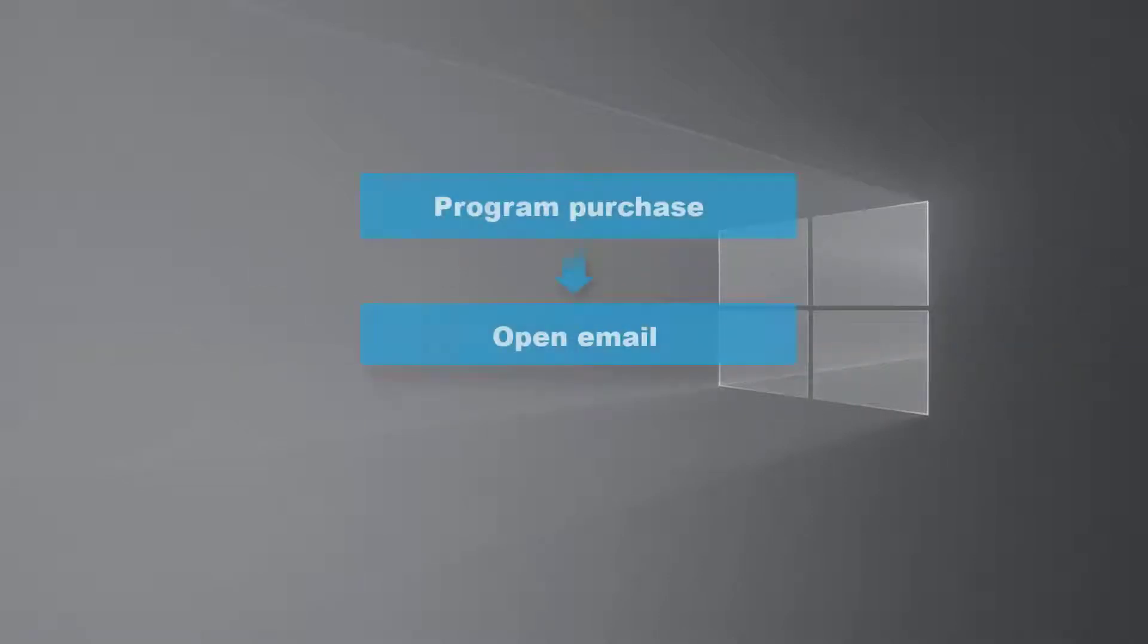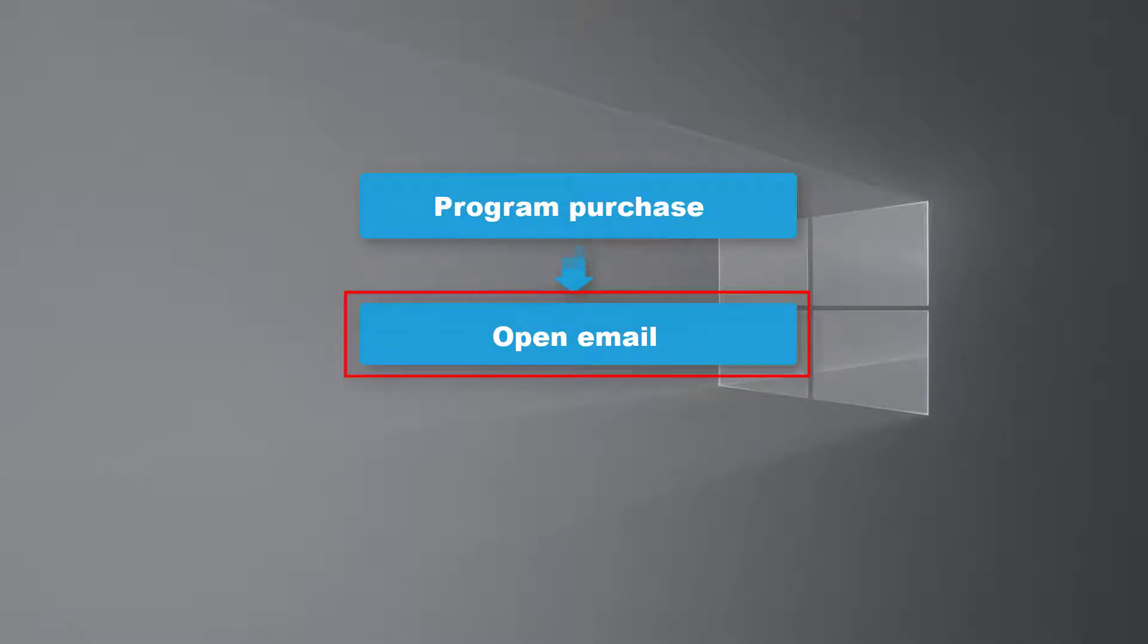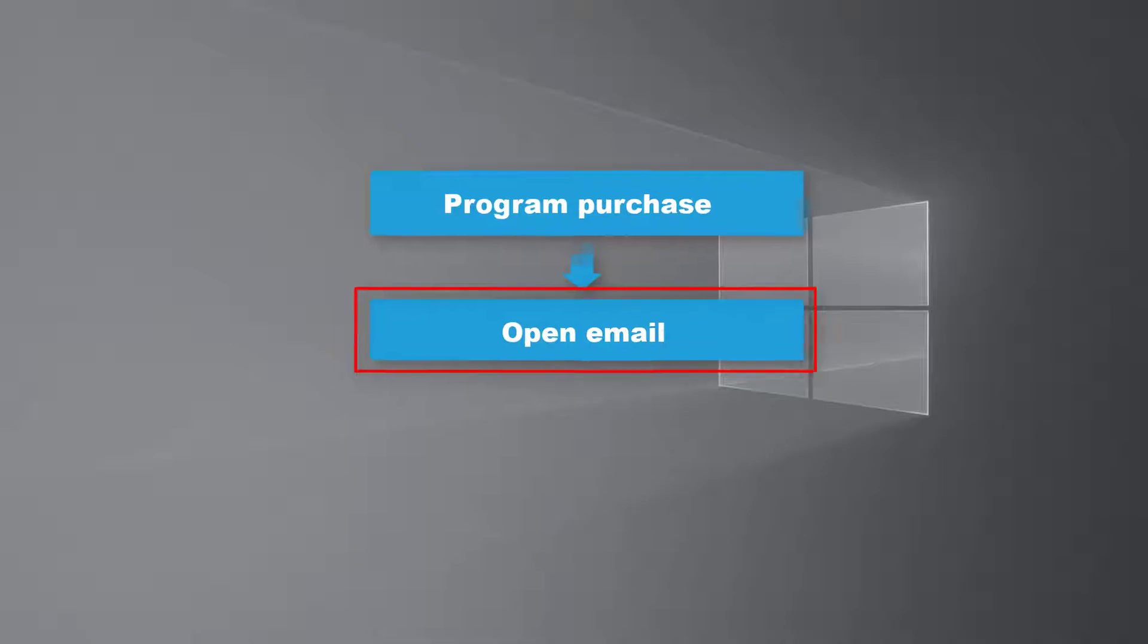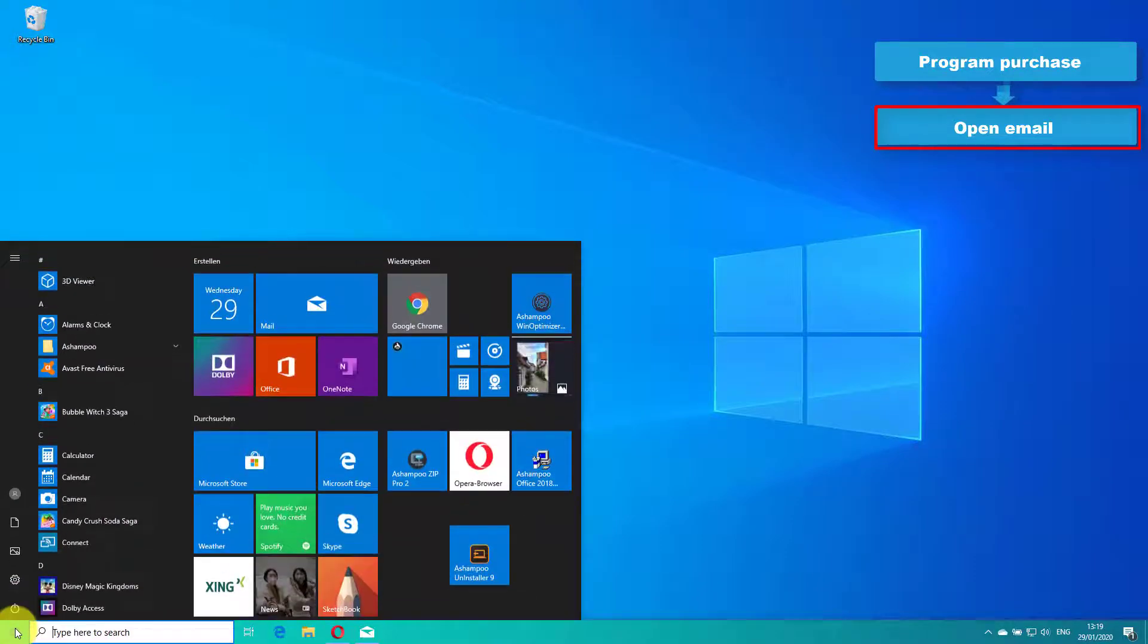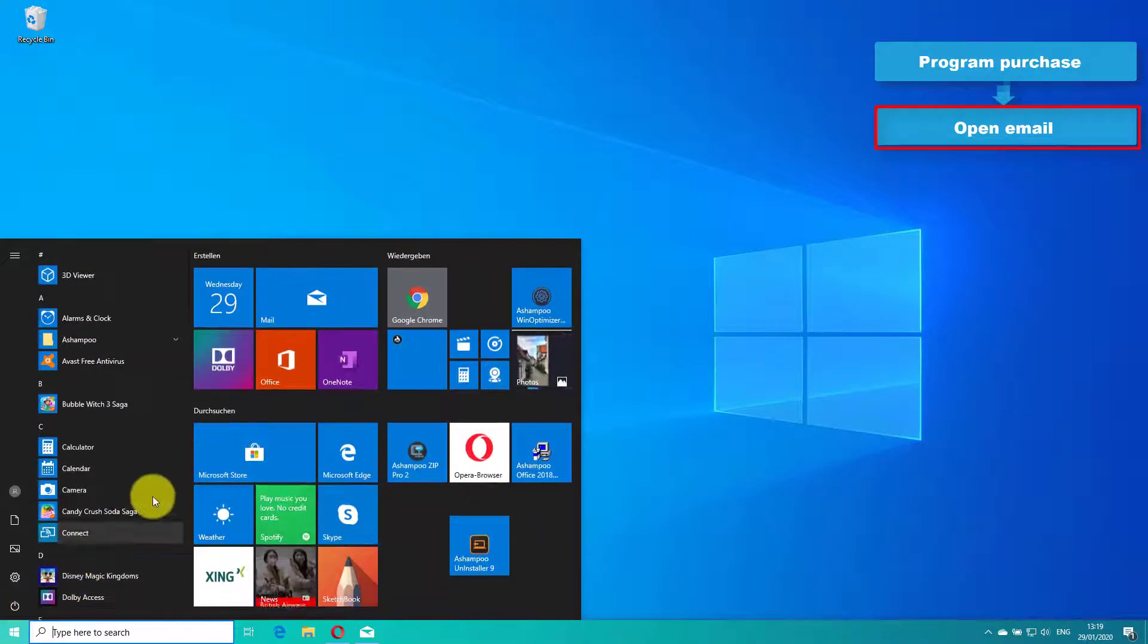Immediately after completion of your purchase, you will receive an email from our payment provider Cleverbridge. Its subject line includes reference number and program name relating to your purchase. Please open the email now.